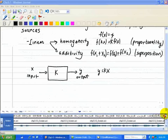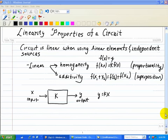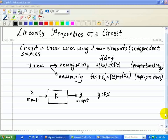As a word of caution, proportionality only applies when the input and output is a current or a voltage. It does not apply to output power, since power is equal to the product of the current and voltage. That is, our output power is not linearly related to the input current or voltage.